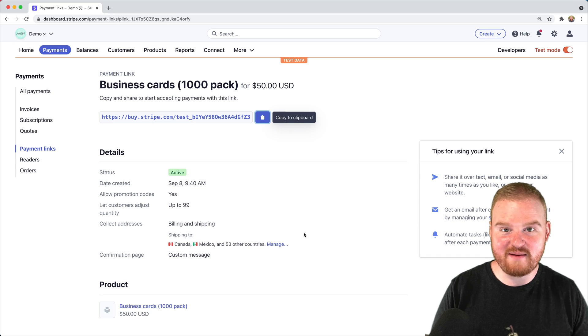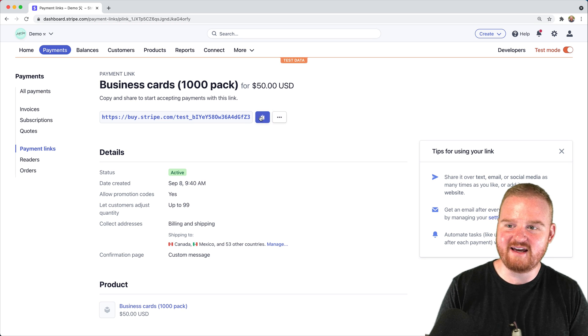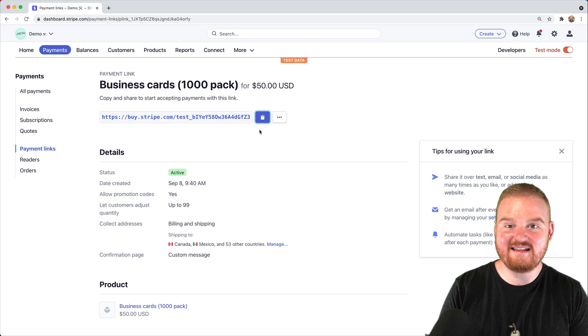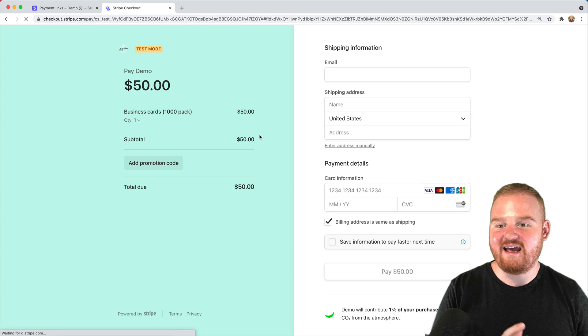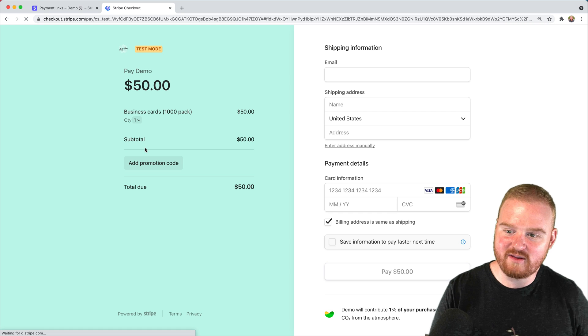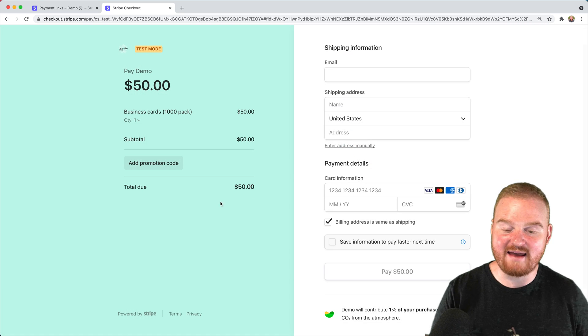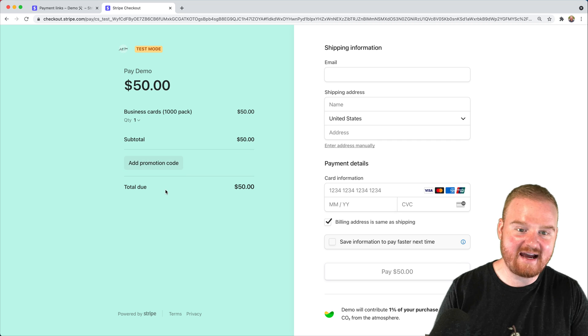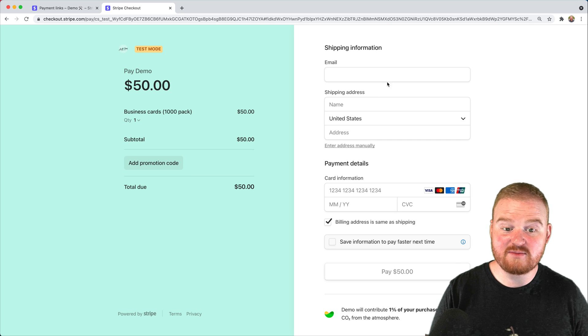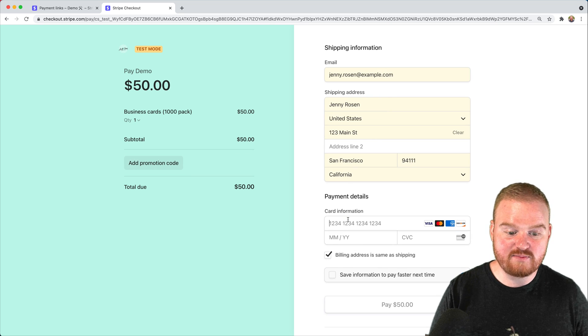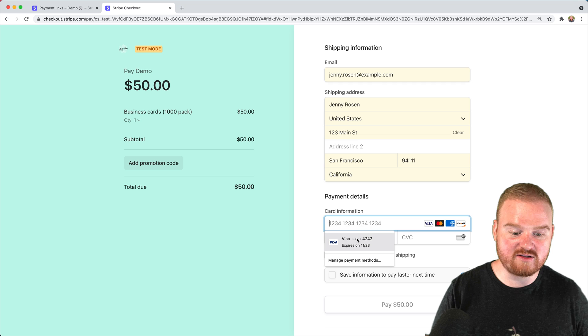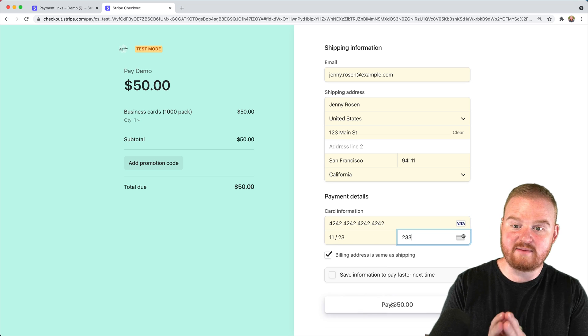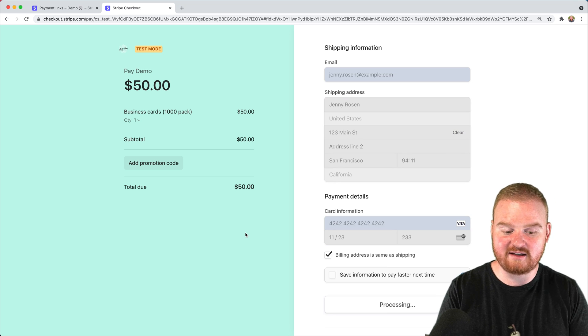Let's open this payment link up in the browser and take a look at what we get. You can send this payment link to any customers, and they're brought to this Stripe checkout page where they can customize the quantity, add promo codes, and apply tax rates. Ultimately, customers can check out and pay for this pack of business cards directly through Stripe checkout via a Stripe payment link.